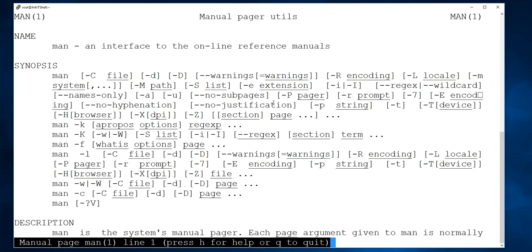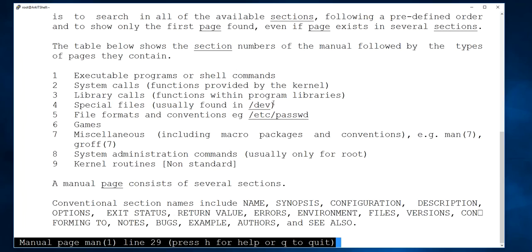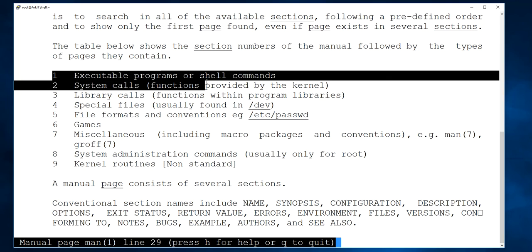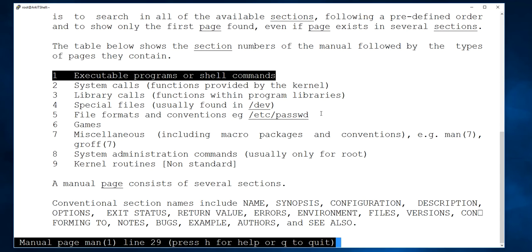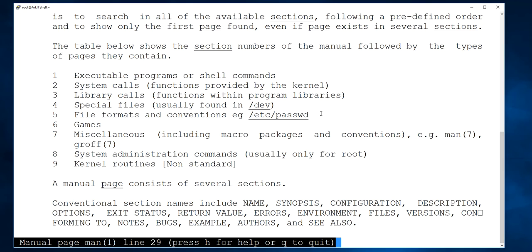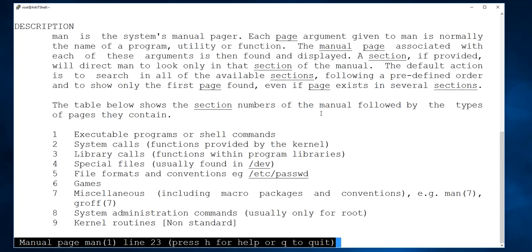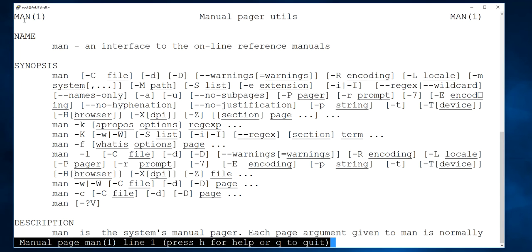Let's start with the man command. In man, we have a few categories. The first category is executable programs or shell commands — the normal executable programs or commands. If you see 'man' with a number in brackets, like (1), that number indicates the category. These manual pager utilities describe what the man page is about, and this is category 1.